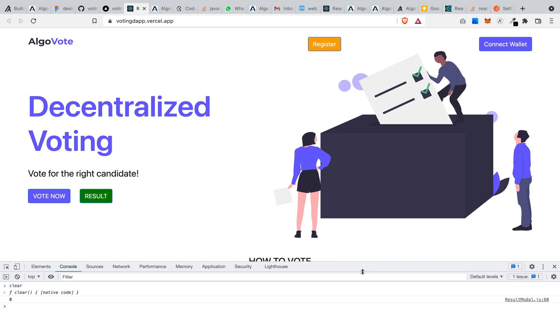So in this contract, before we dive into the demo, you need to understand that before you can vote, you need to have registered. After registering, you can cast your votes and then check the results on the blockchain.